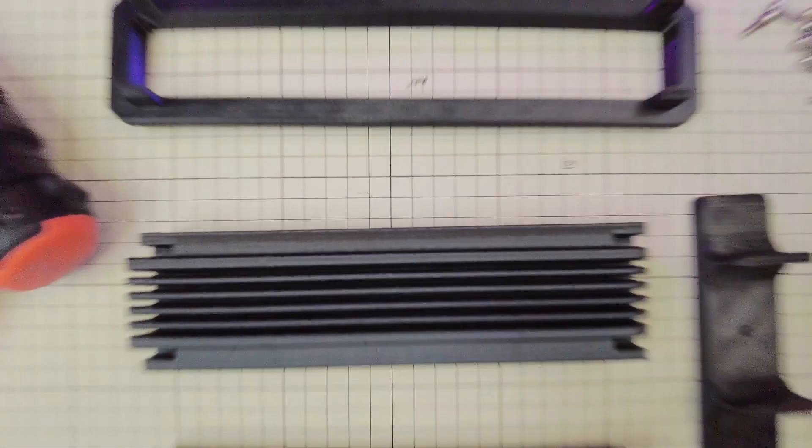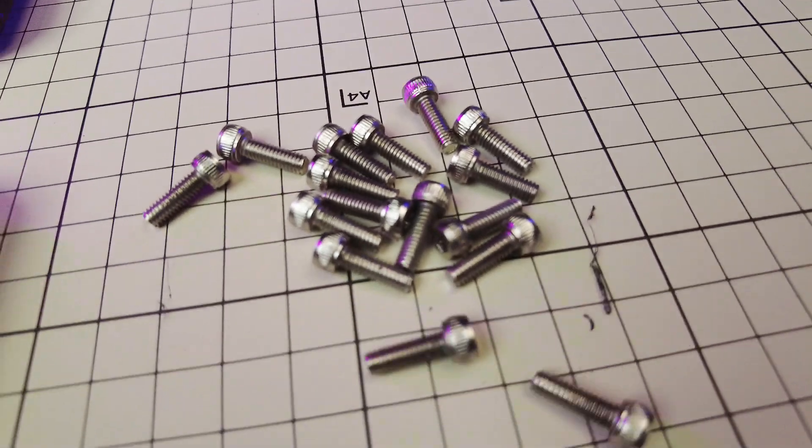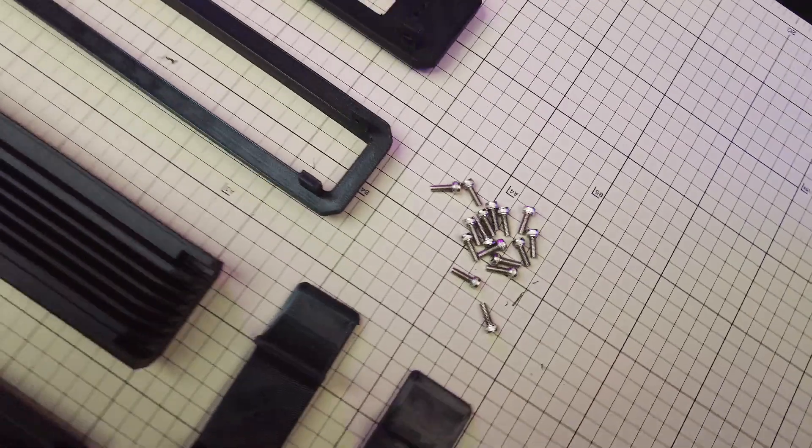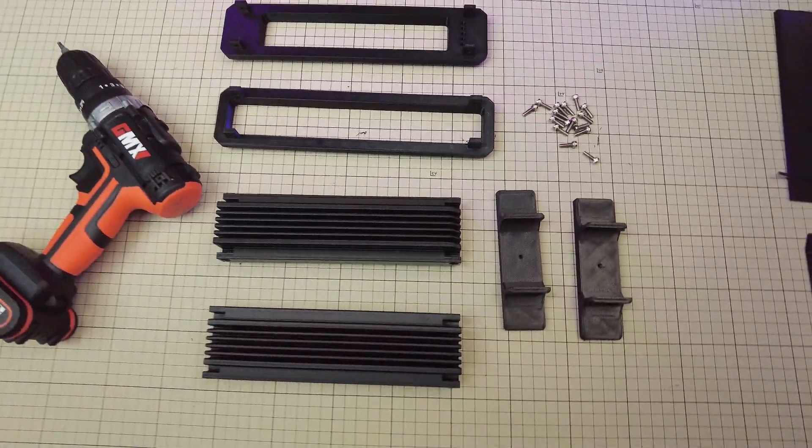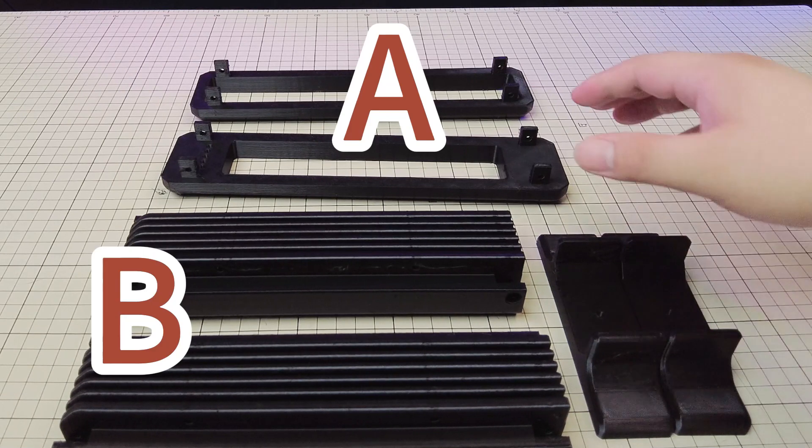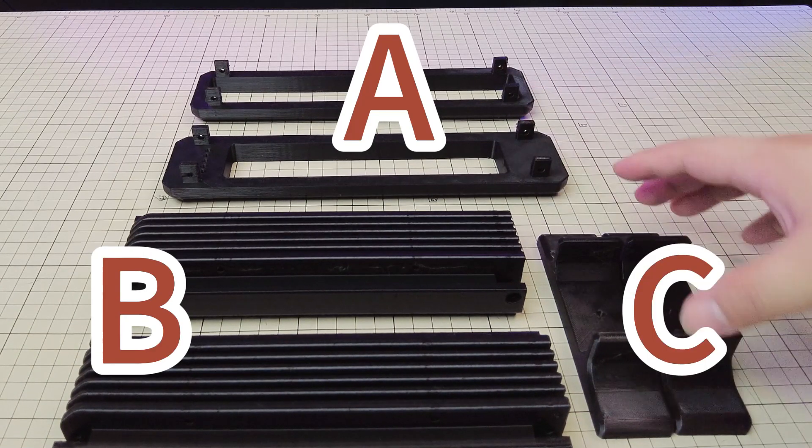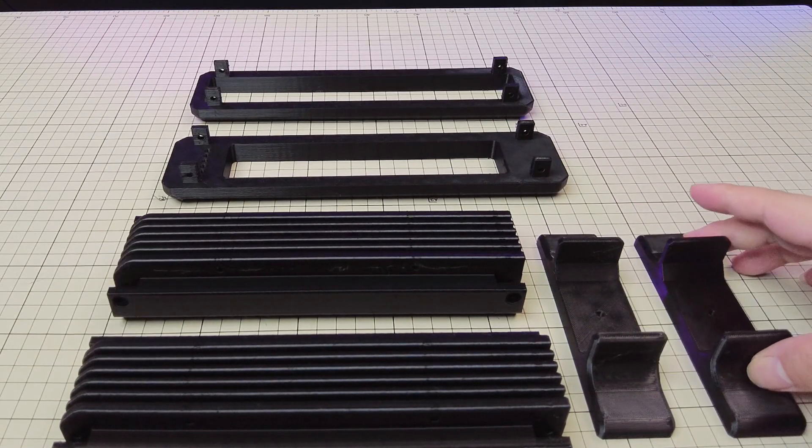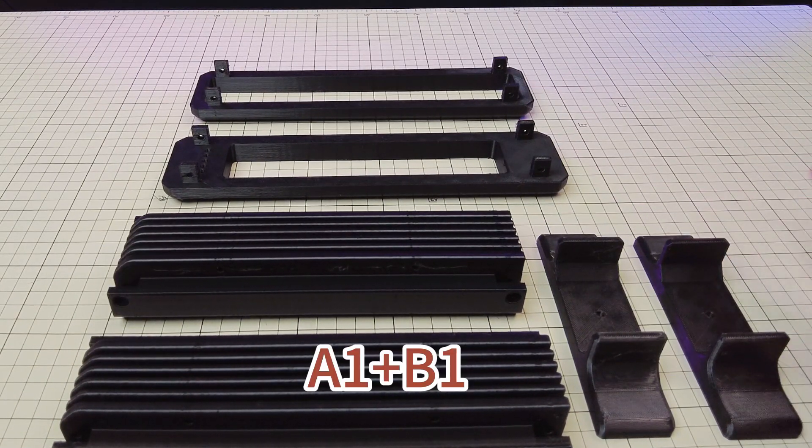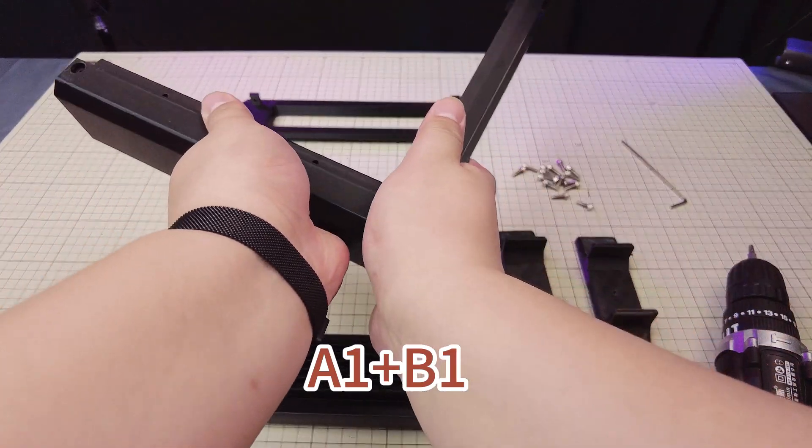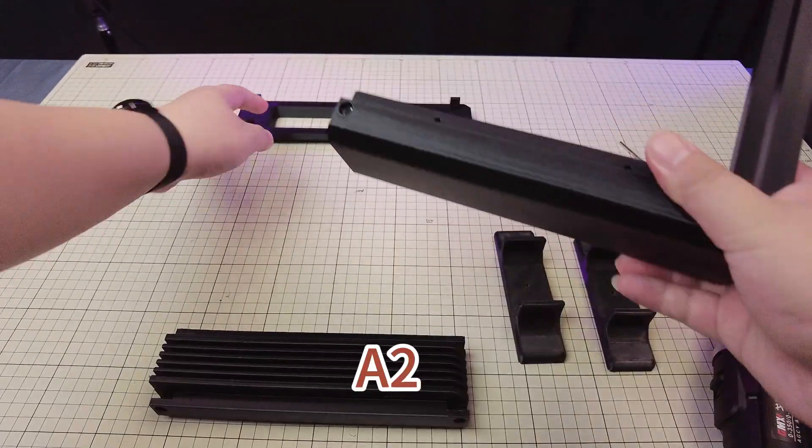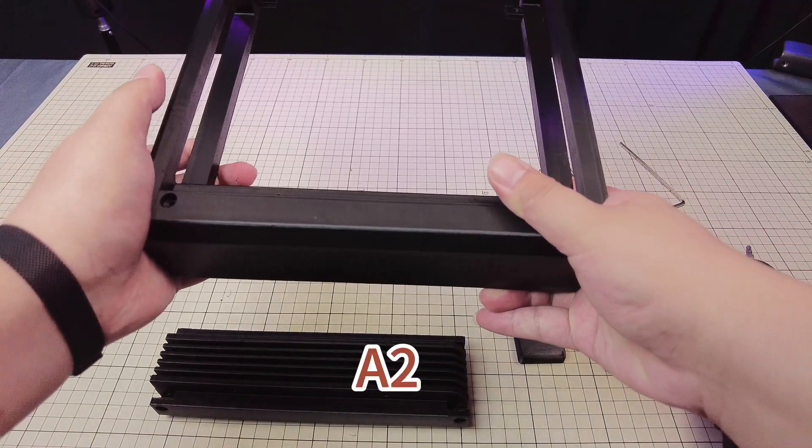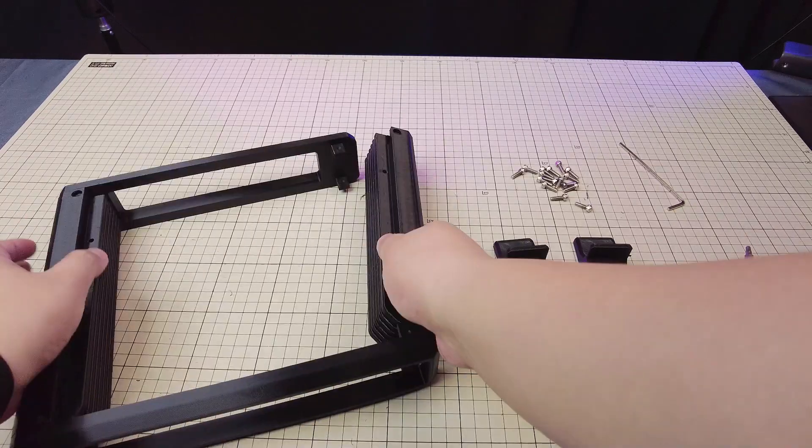We've got three different printed parts, a handful of screws, and a few other handy tools to make this happen. Step one: assemble A1 with B1. Step two: put together A2.